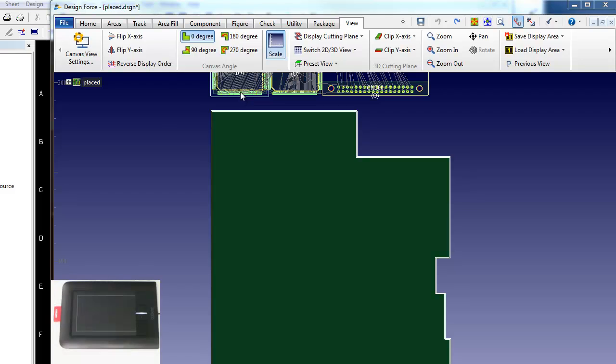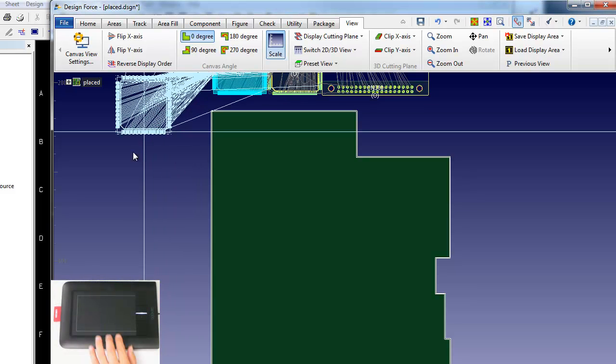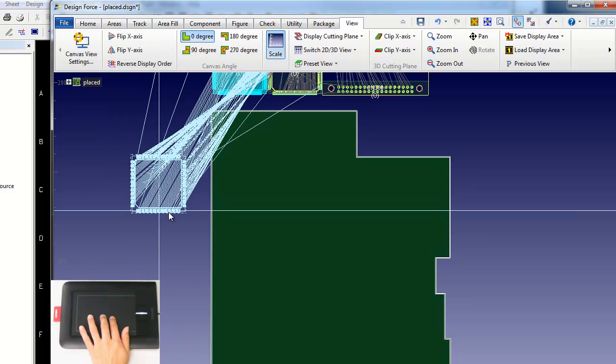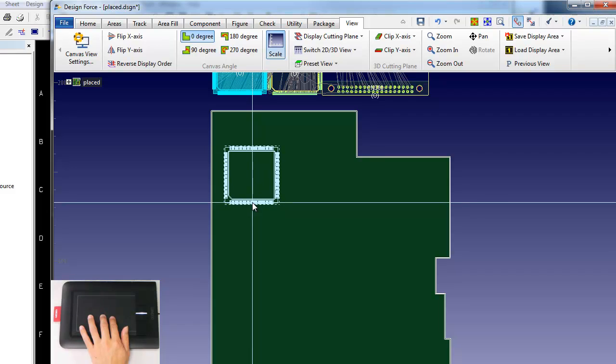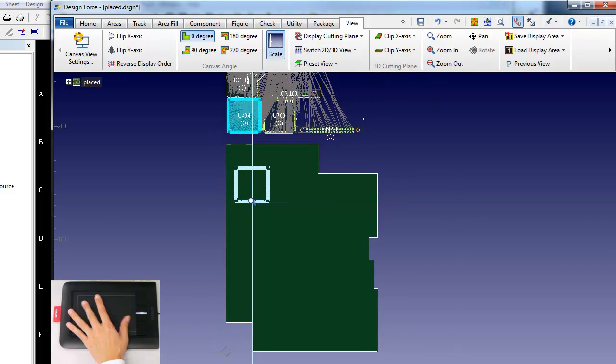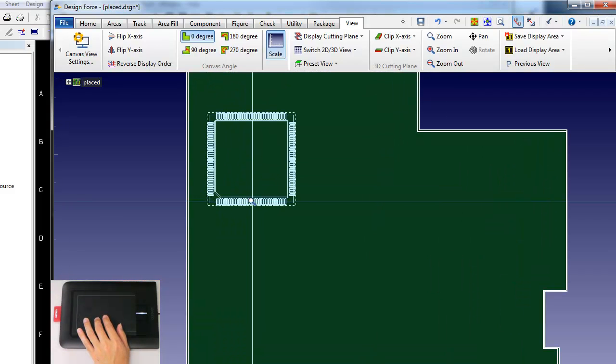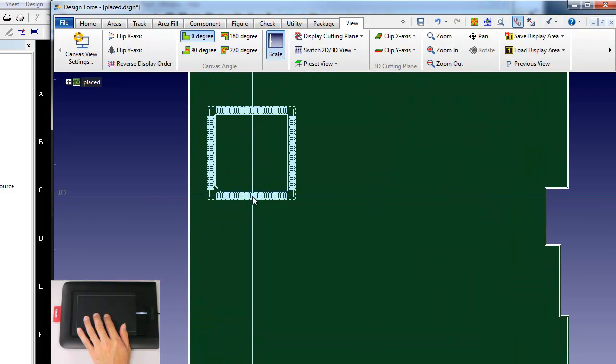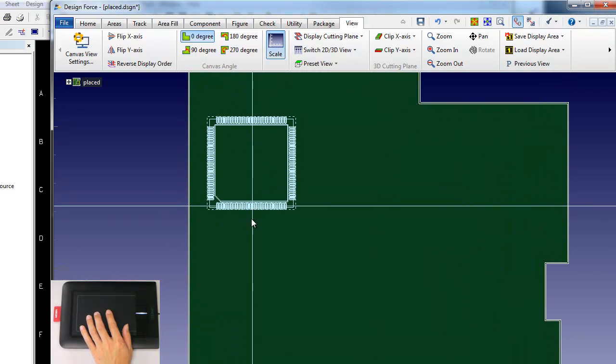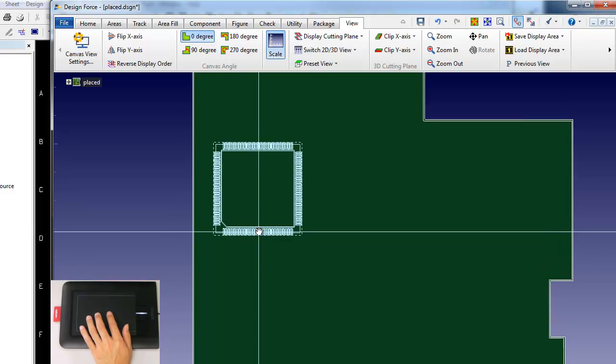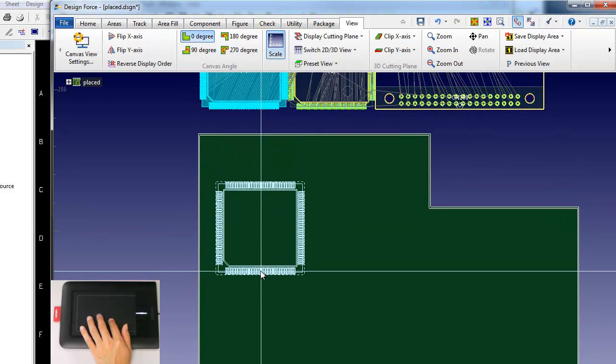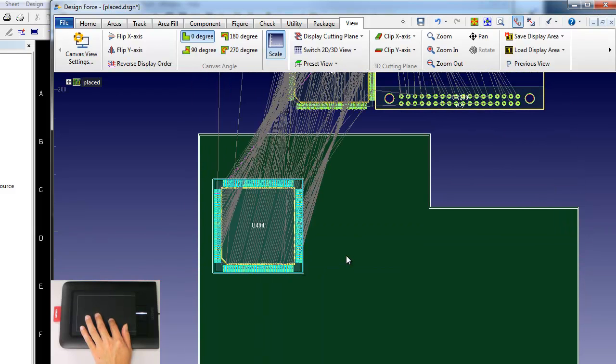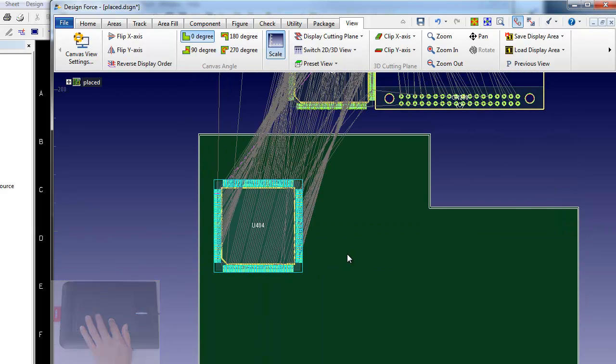DesignForce is Zuken's multi-board system-level design tool, and it takes advantage of the latest user interface techniques such as a touchpad. So as I work with my mouse, I can use a touchpad to not just navigate and pan around my design, but also access other important functions to complete my design, therefore improving my productivity.